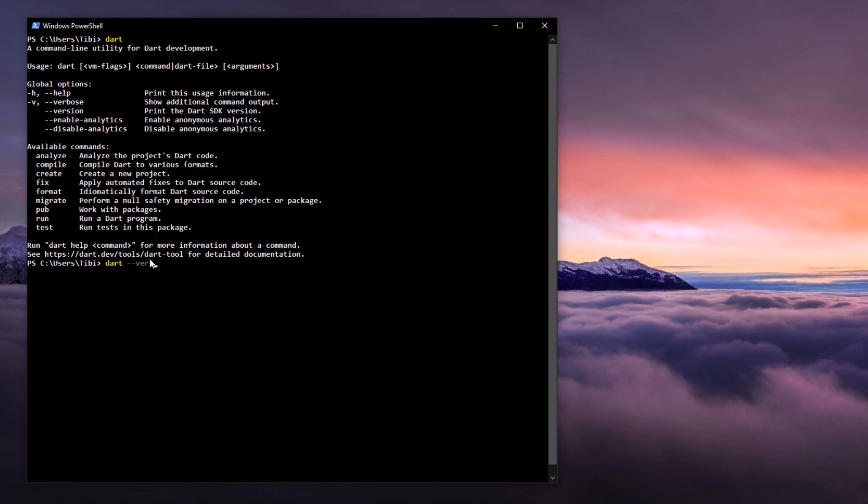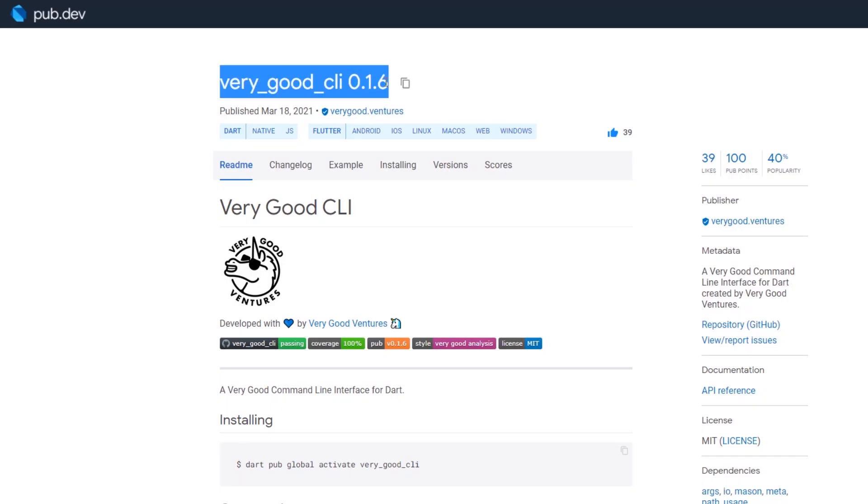Therefore, you may wonder, we know what's the purpose of Flutter CLI, of Dart CLI, then what does this new very good CLI bring into the game?